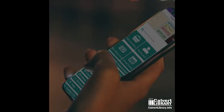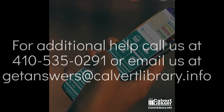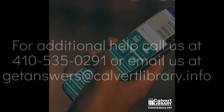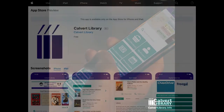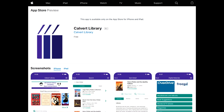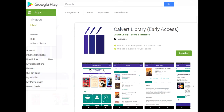Today I'll be walking you through how to download and use the Calvert Library app. The first step is to go to the App Store on your device. For iOS devices this is the Apple App Store, and for Android devices it's available through Google Play.